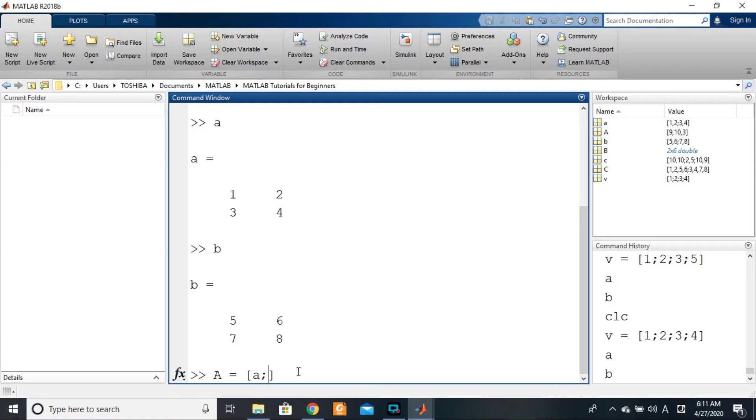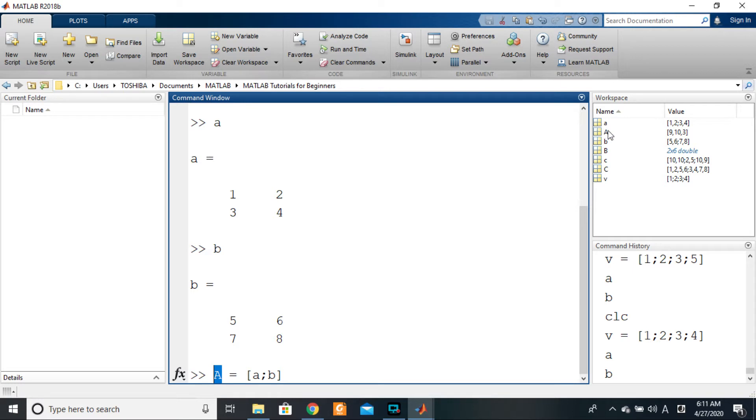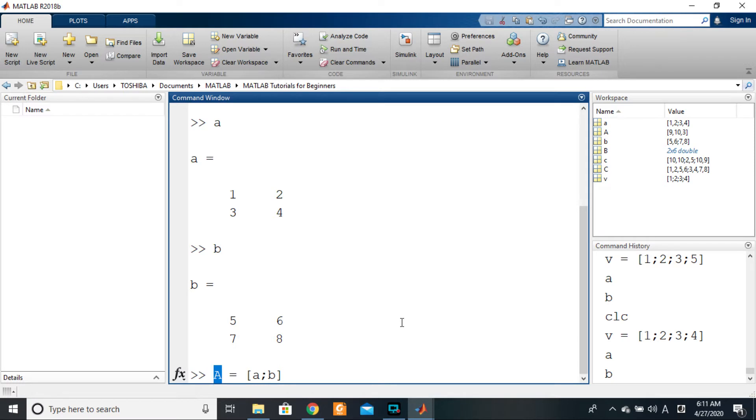So what will you notice here? We are using little a, we are using capital A, and you can see it even here, a and capital A, right? So for the same variable name, having different case sensitivities with some letters being uppercase and others maybe being lowercase, the variable names will be different because MATLAB is case sensitive.